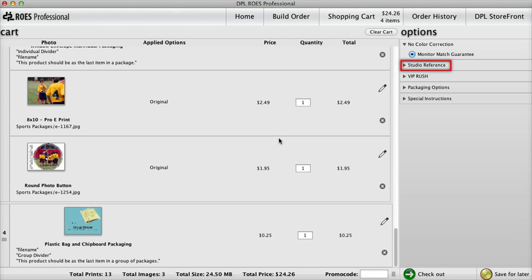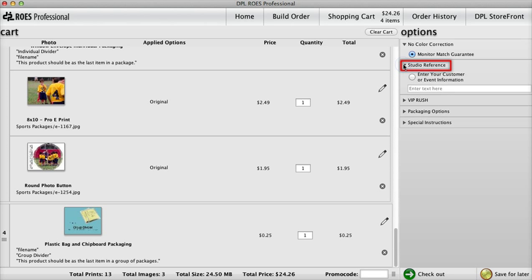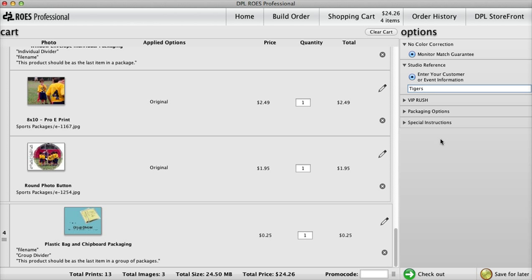Use the Studio Reference option to name the order. Perhaps use the team name or coach. This way, all your confirmation emails will include this reference name instead of just a random order number.